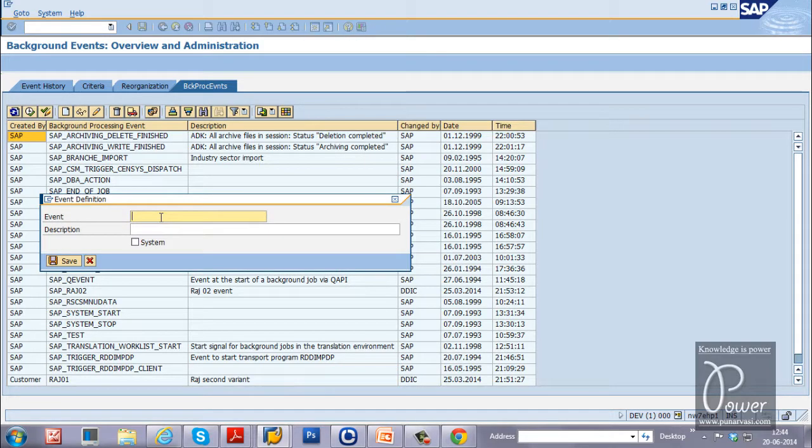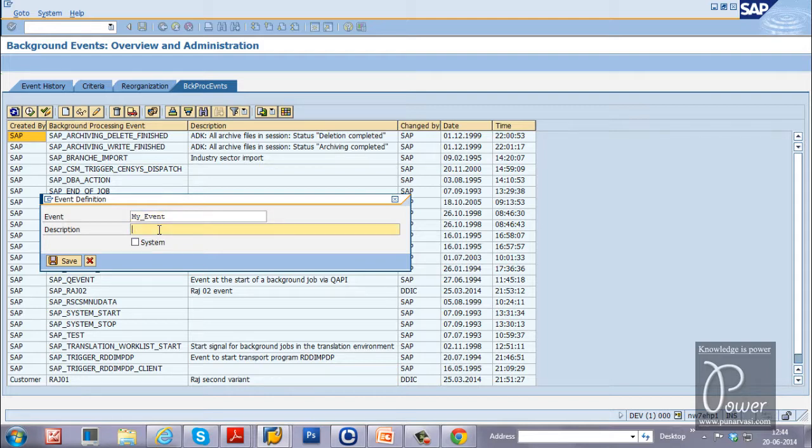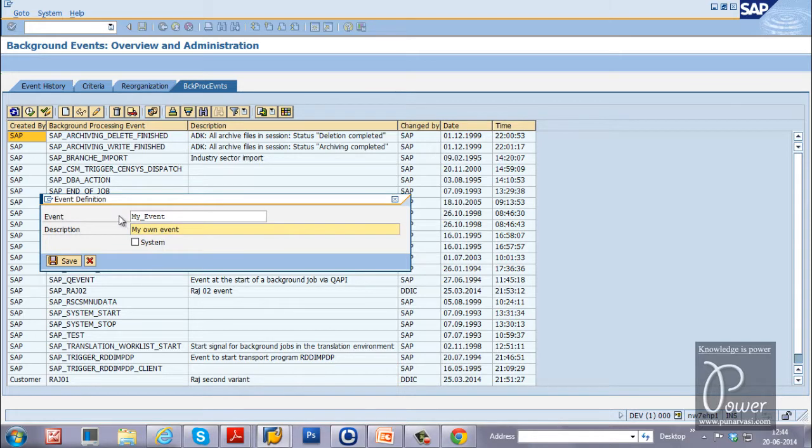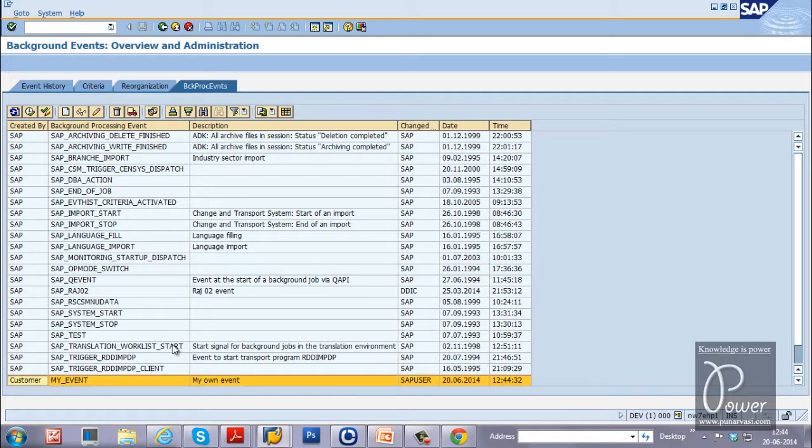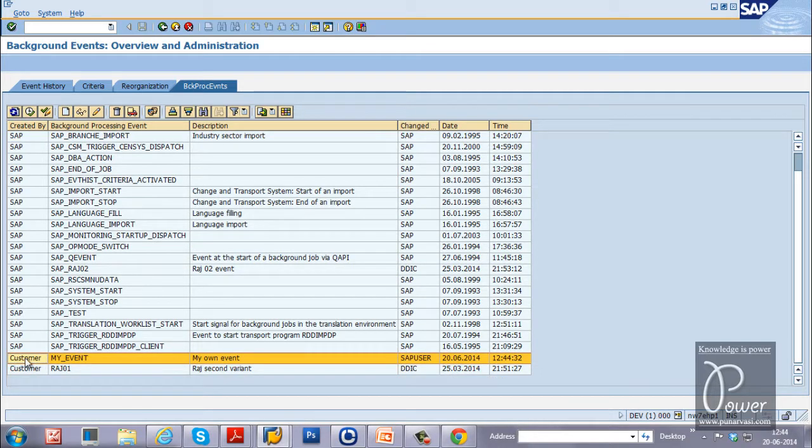Name your event as my_event. And description you can type like this: My own event. And don't select the system. System event cannot be released, cannot be triggered. So just you have to leave this check box and click on the save button to save the event. The event will be saved here, customer my_event.